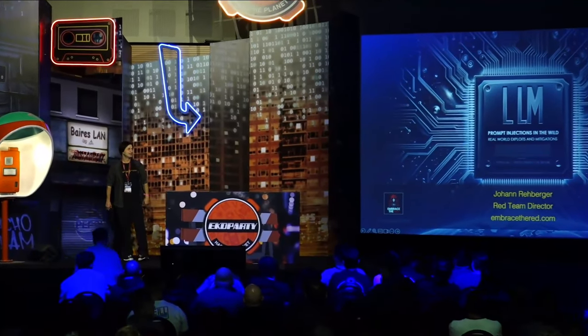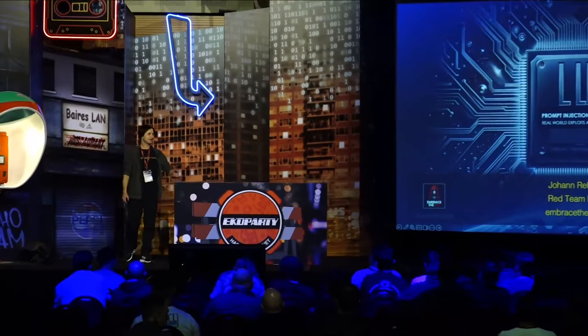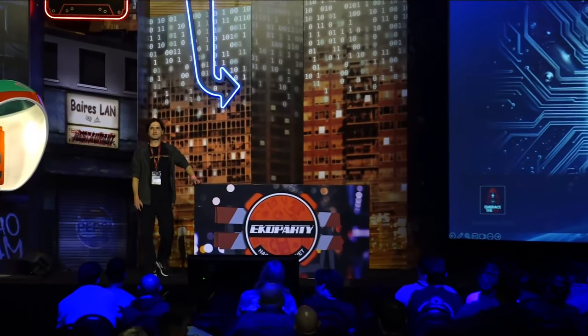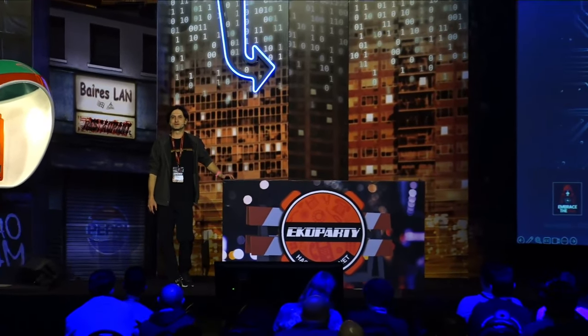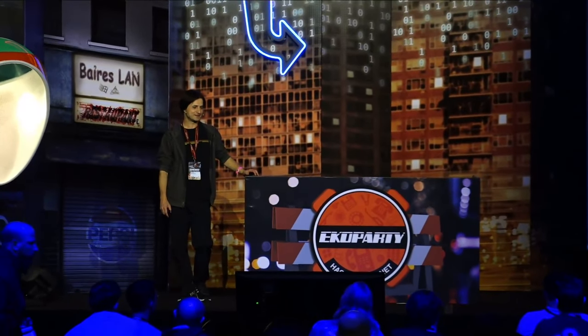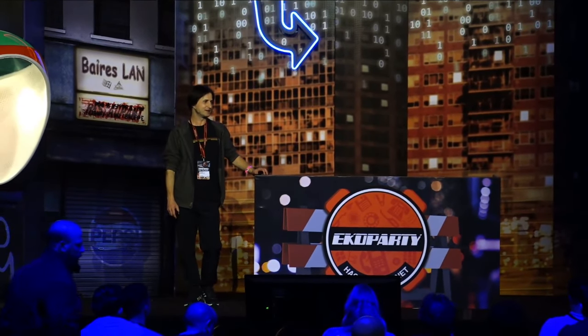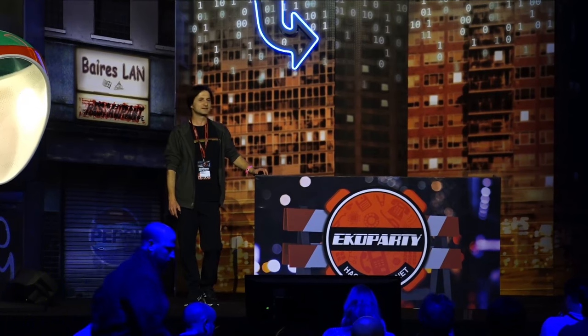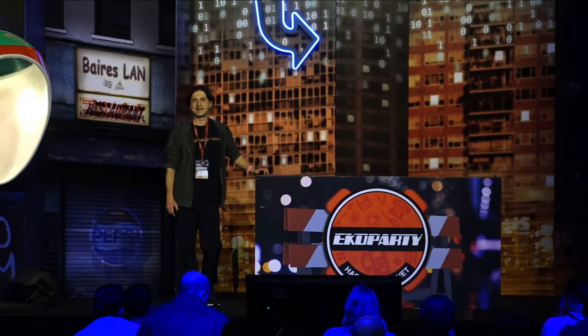My name is Johan, and today I would like to share some of the work I've been doing over the last year, focusing on large language models and especially prompt injections. So let's get started.